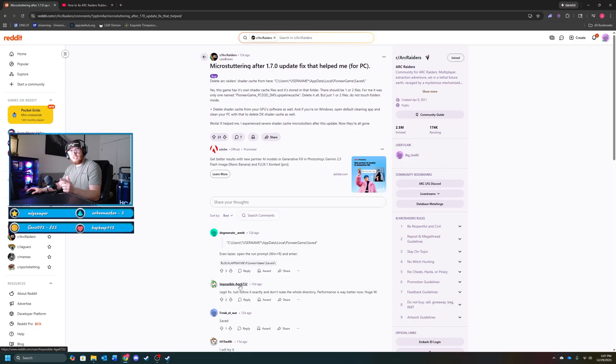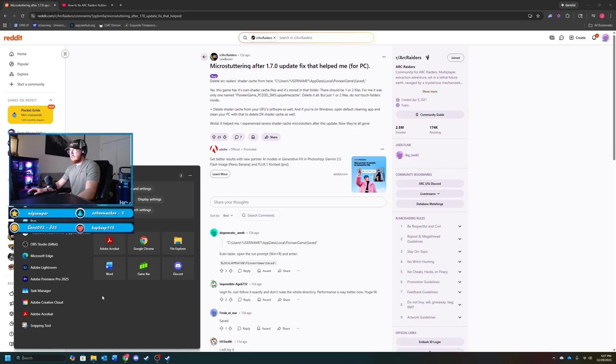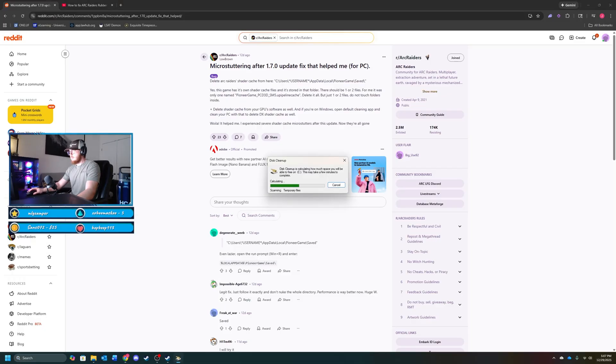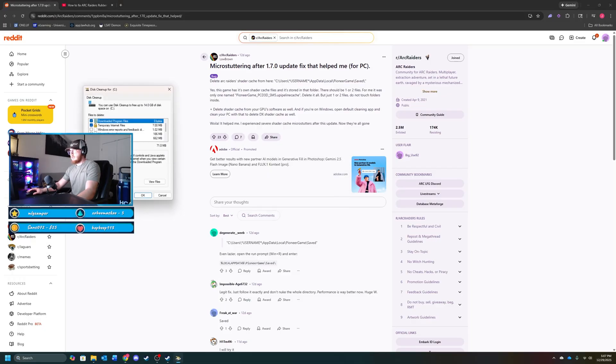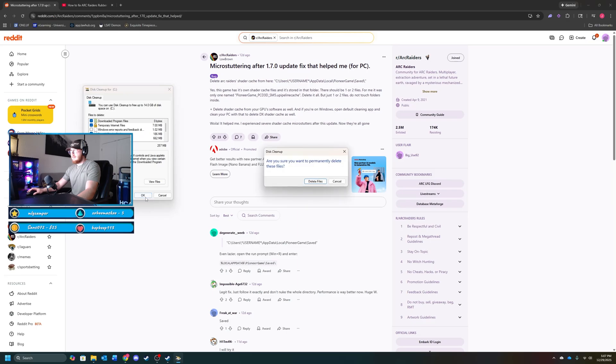So you want to go down to your search bar and type in disk cleanup. And you want to click DirectX shader cache and then click OK, delete.